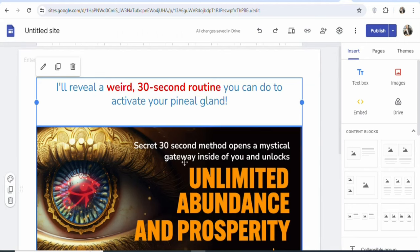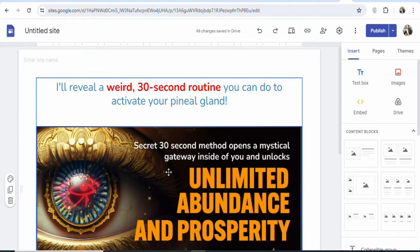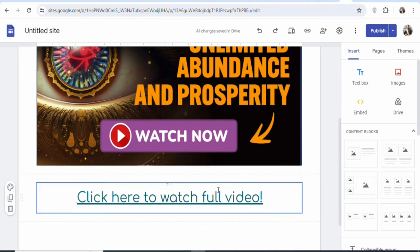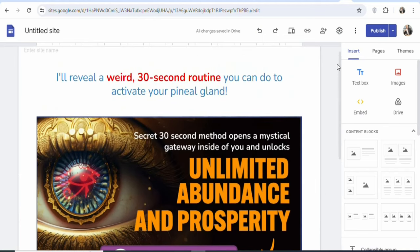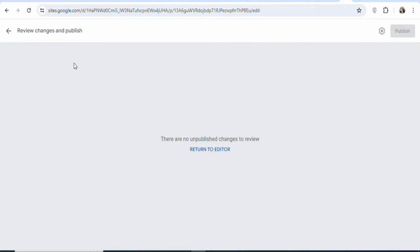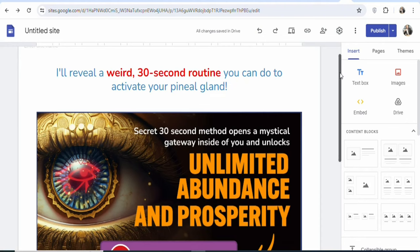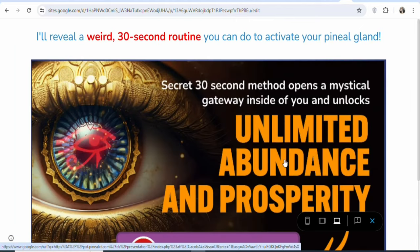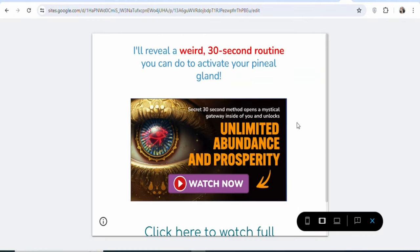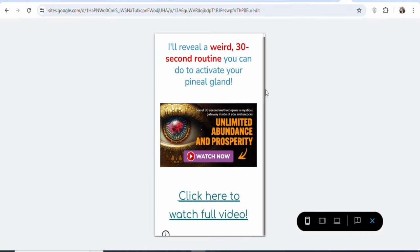This is my landing page — it has a heading and the image of the offer. When you scroll down, you can see the call to action. When people view this landing page, they click the call to action to get access to the product through my affiliate link. Once you have your landing page, click 'Publish' to publish it. You can also preview it to see how it will appear on different devices — desktop, tablet, and mobile.